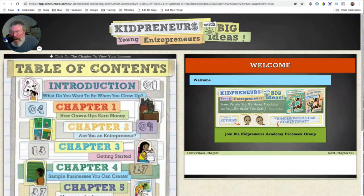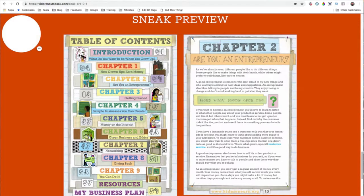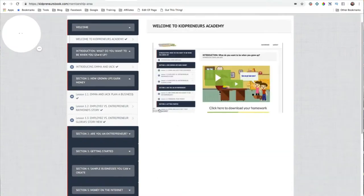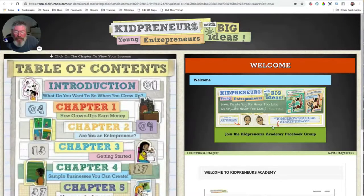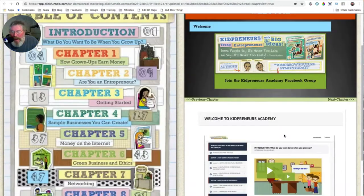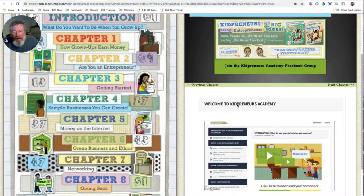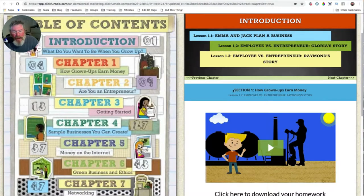We can click on the table of contents and that will bring us to your welcome. You had your welcome section here with your video, and you wanted to make sure that people knew to go to your Academy Facebook group. So every time they come into the membership, they're going to see this message saying 'hey, make sure you go to the Academy Facebook group,' and then you'll have your video down here. I'll clean up the headline so it looks like this one here — I think that's much better.